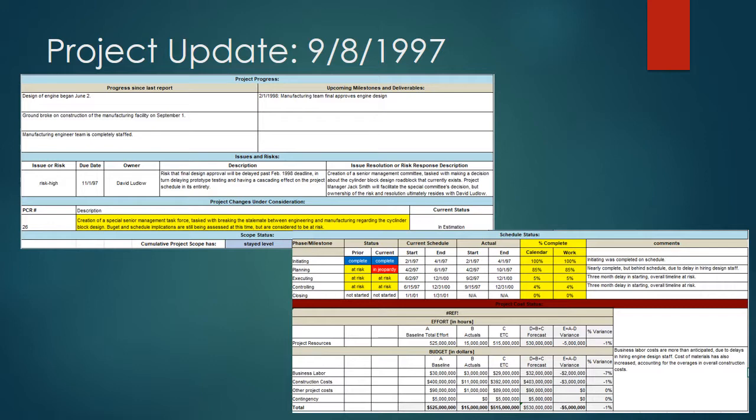At this point, initiating and planning are nearly complete. There's a bit of a delay in the schedule because of delayed hiring of design staff, but that is now complete. The stalemate: the engineers believe their design is top-notch and will reduce the risk of oil leaks. On the other hand, manufacturing does not think this design is appropriate for high volume production. Jack Smith needs to decide how to break the stalemate. He's decided to make a task force of senior management with David Ludlow heading it to resolve the dispute.